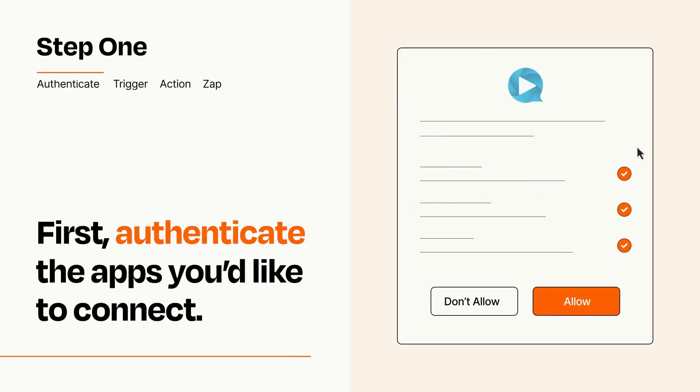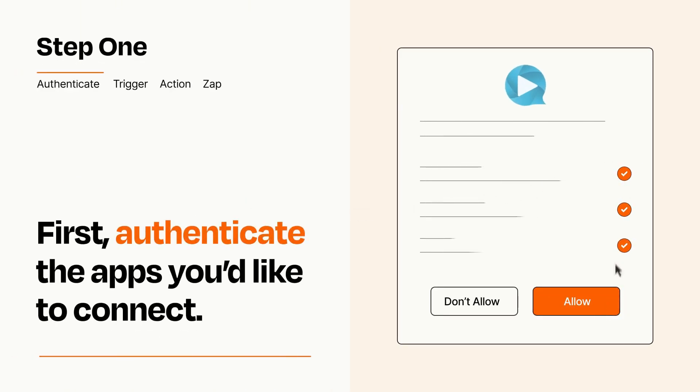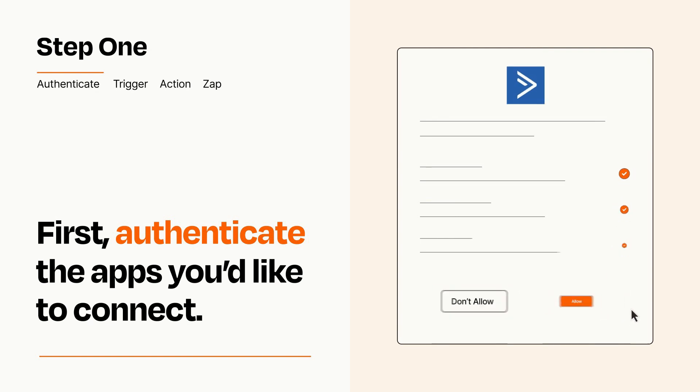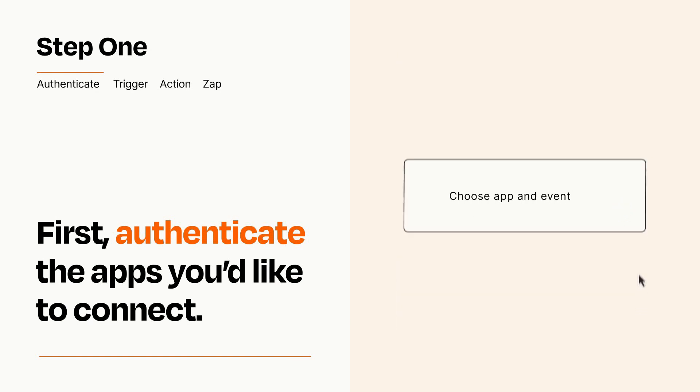To get started, you'll just need to authenticate your apps, which takes just a few seconds. Zapier meets industry standards for encryption when connecting with each of your apps.